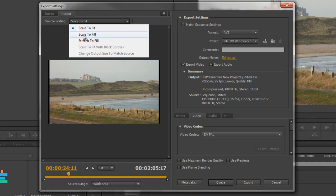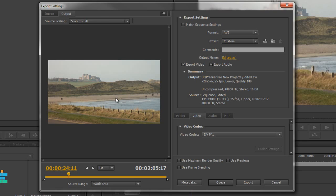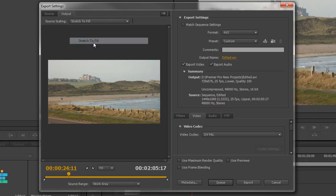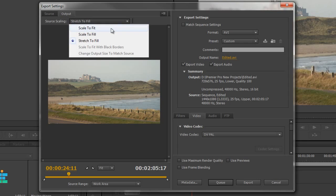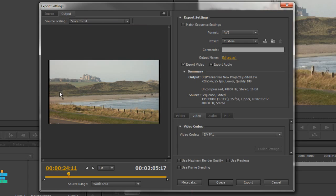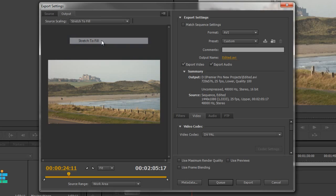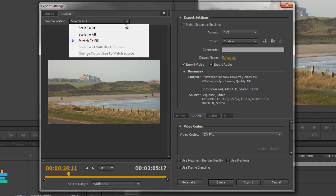We could do Scale to Fill. If I click that, I've got no black lines, but the footage has been somewhat scaled. The disadvantage of scaling is that it softens the image up, and if you have to scale too much, it loses all integrity and looks pretty awful. The third option is Stretch to Fill. If I go back to Scale to Fit, you'll see I've maintained the aspect ratio of the footage. If I go to Stretch to Fill, it just stretches the whole thing out. I haven't got black lines, but everything has been stretched - I've distorted the image.